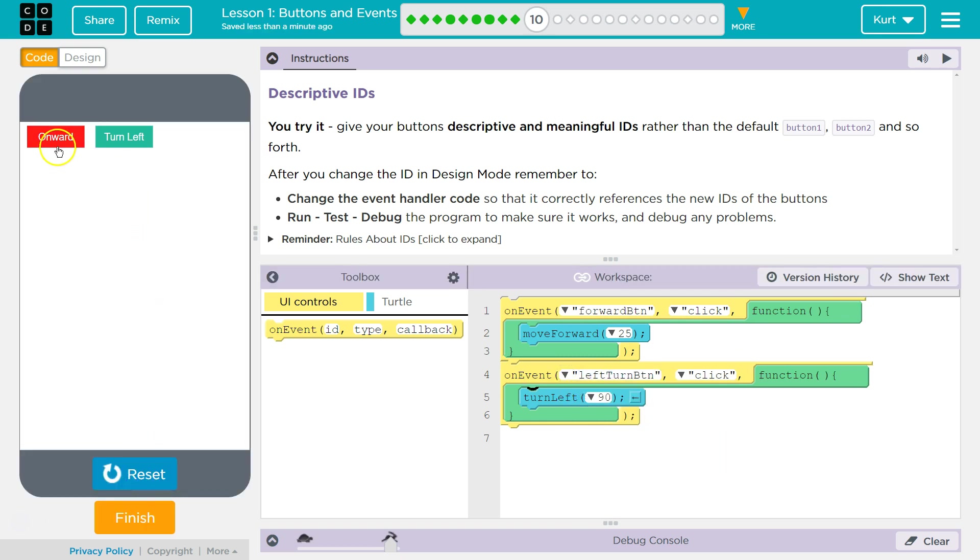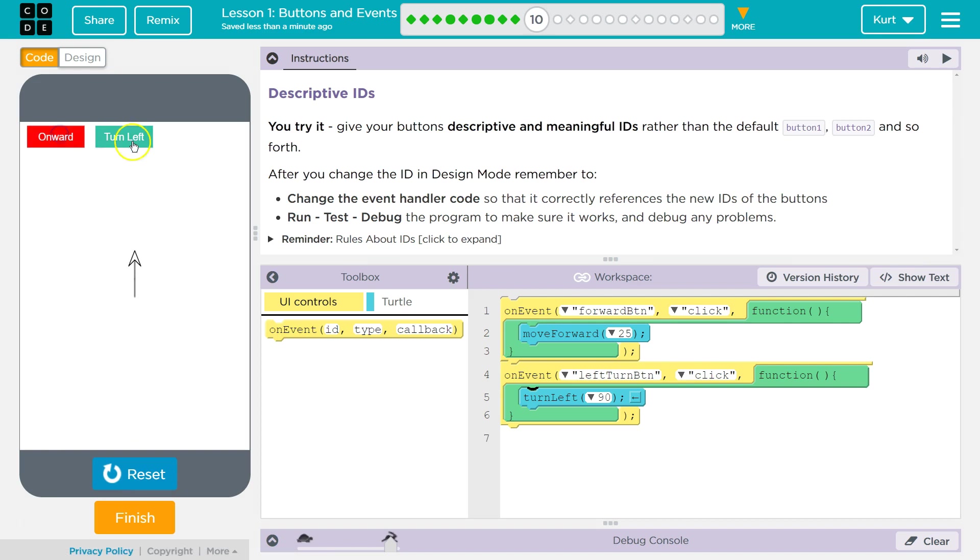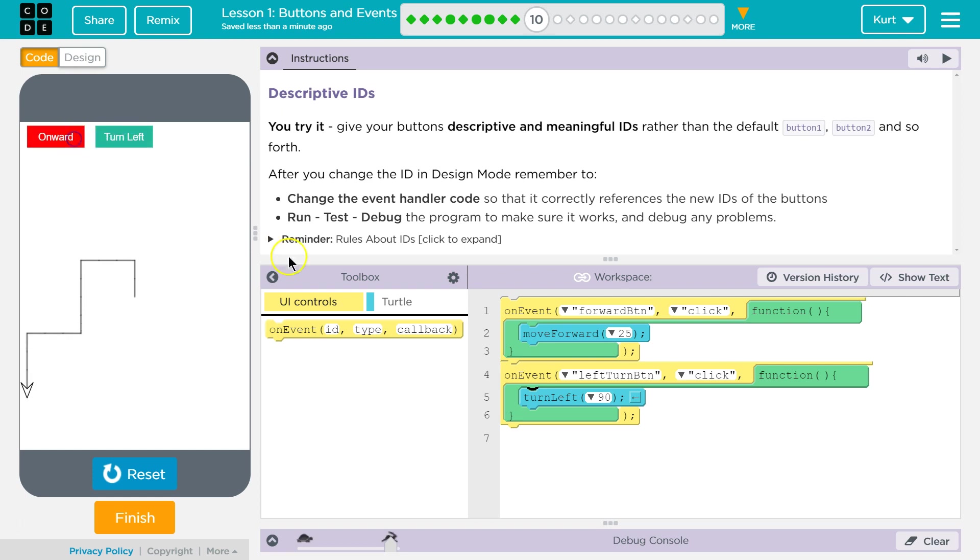Let's double check everything's working. And we are good to go. Awesome. Forward.